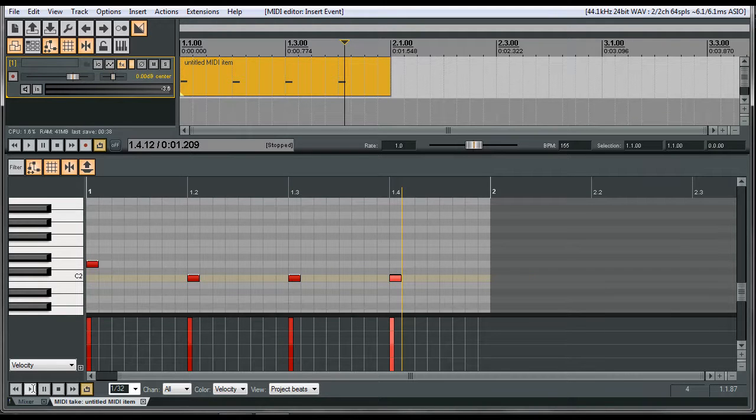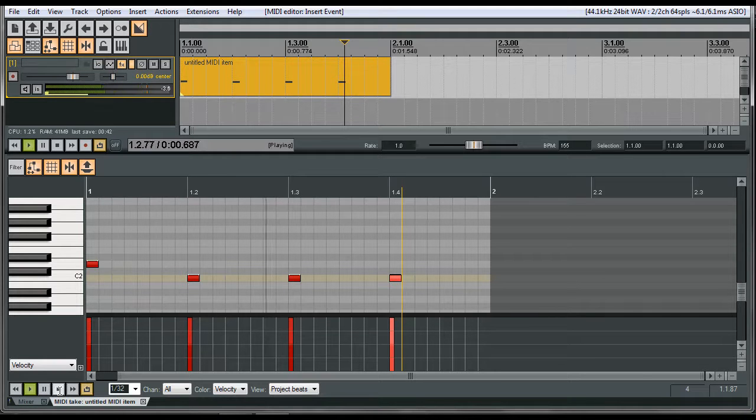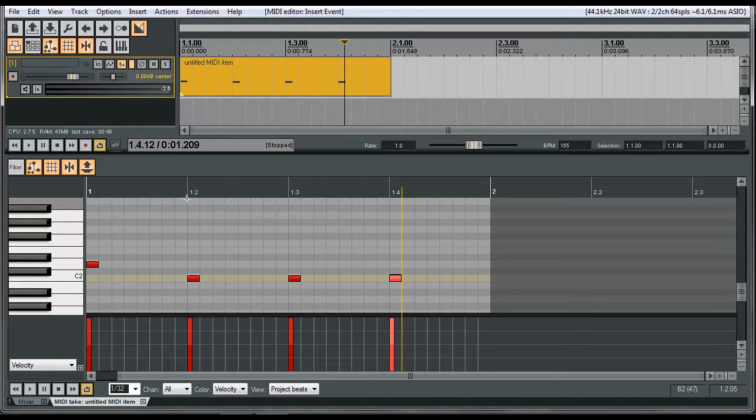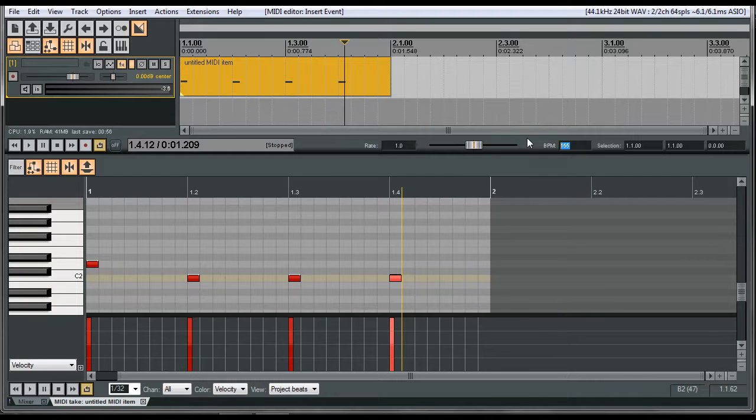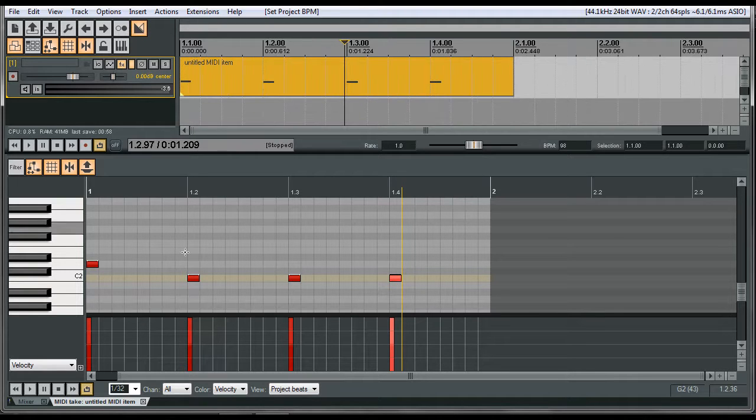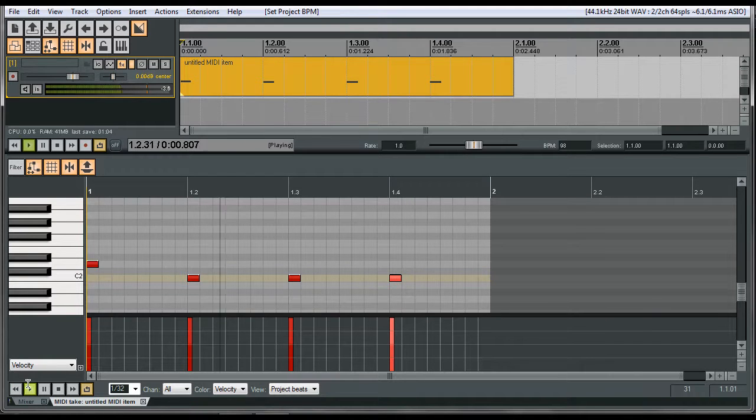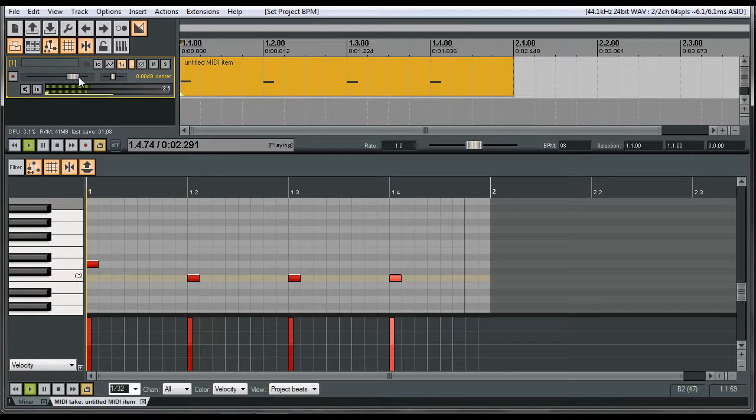So it's getting the job done, and let's change the tempo. Since it's a MIDI item, it's going to automatically track to whatever tempo we change. So we change this to, you know, 98, press enter. It will automatically change the tempo of the click track.